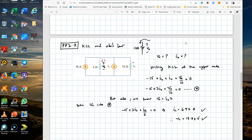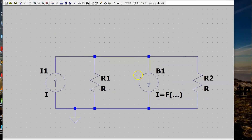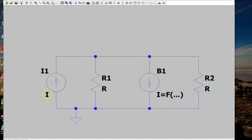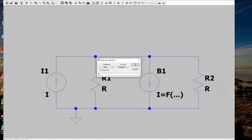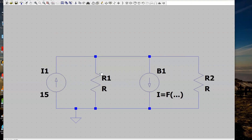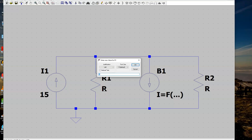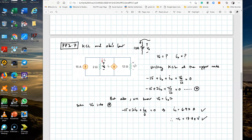The next step is to change the component values. We have a 15 ampere current source, I0 is the current flowing through the 2 ohm resistor going downwards, and we have 12 ohms for the other resistor. Start by right-clicking the current source and setting its value to 15. The first resistor is 2 ohms.